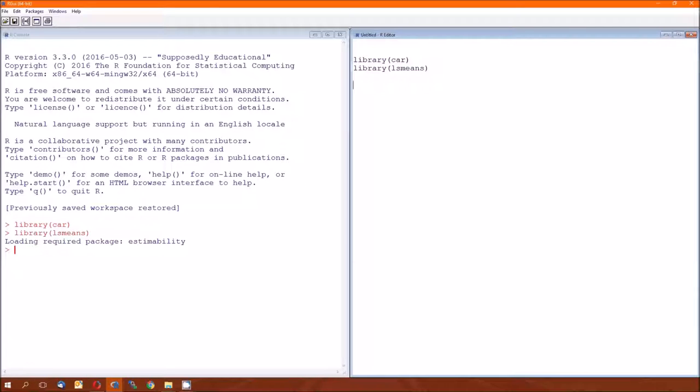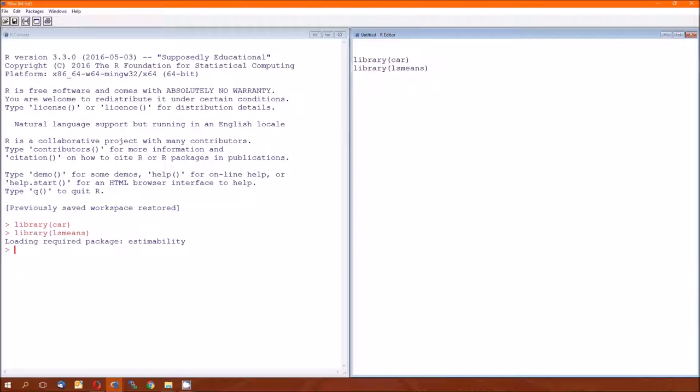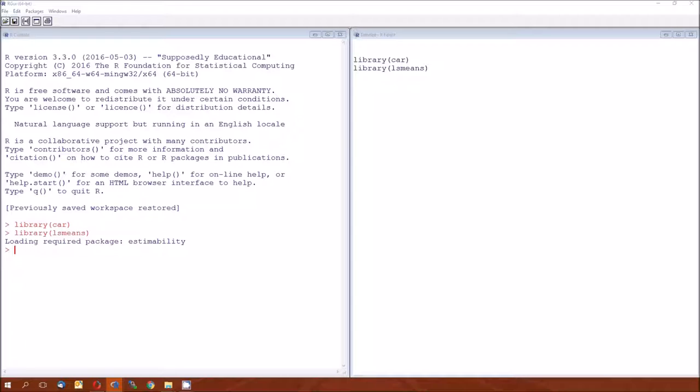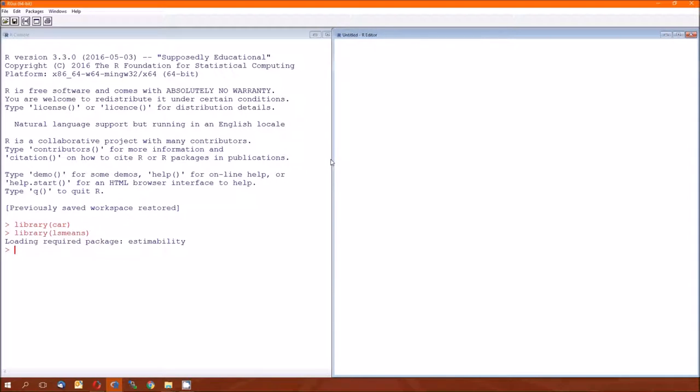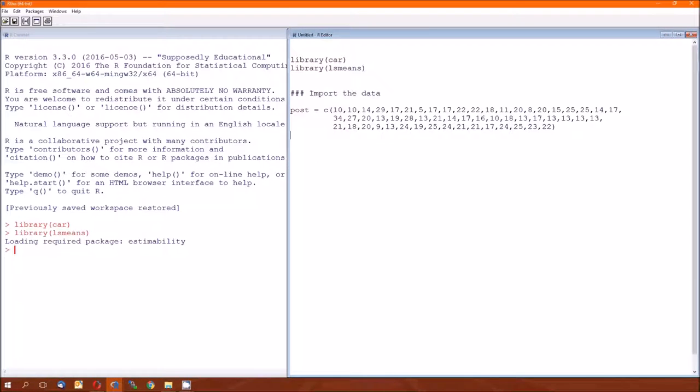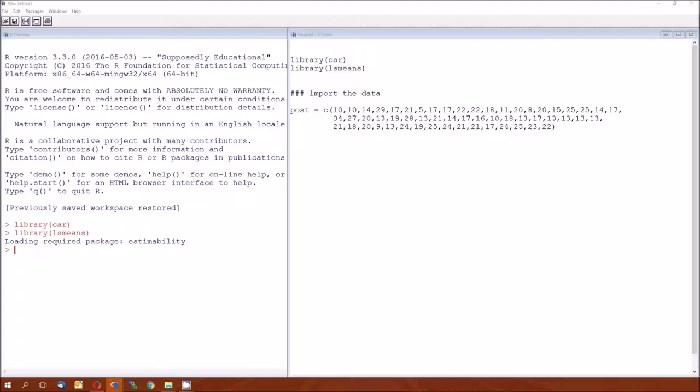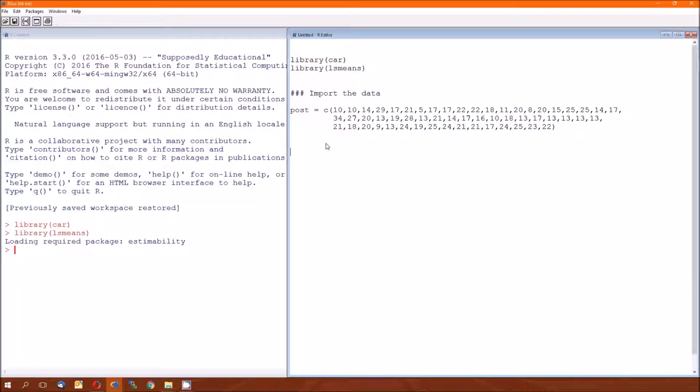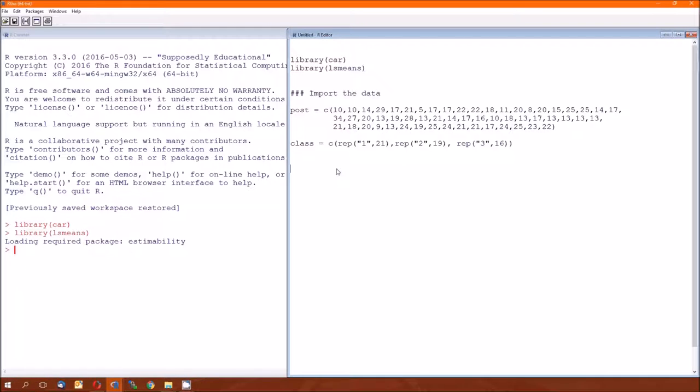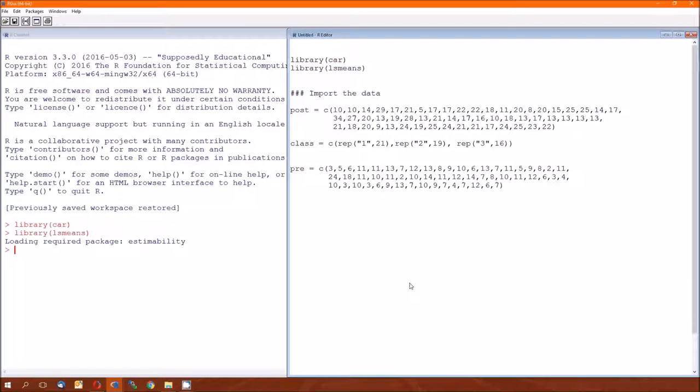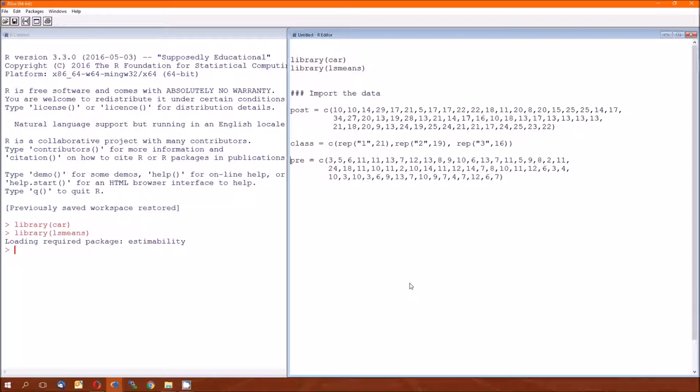So let's follow along with example 11.3, and this is on page 592. Notice the data table is on 593. Data table has four variables: pre, post, IQ, and class. According to example 11.3, we're only going to use three of those. Post is going to be our dependent variable. So I'll go ahead and input the post variable. And not surprisingly, I already typed this out.